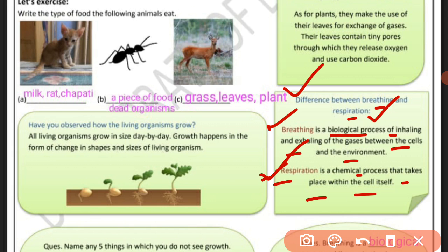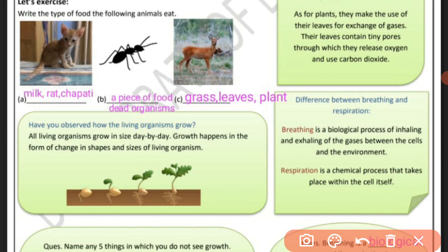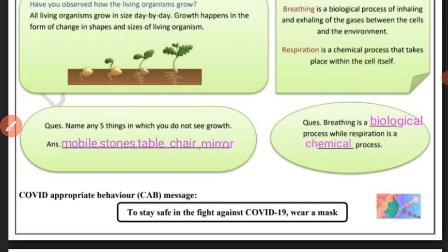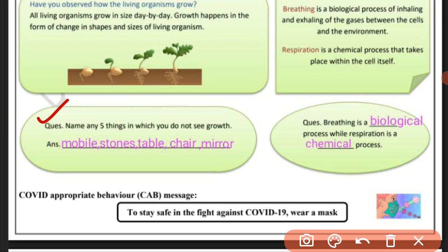It is a chemical process and it is called respiration. Now let's see the questions. Name any 5 things in which you do not see growth — 5 non-animate things. For example: table, chair, mobile, laptop — then you have 5 things in which you do not see growth.